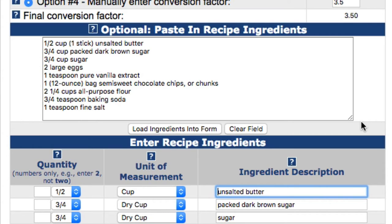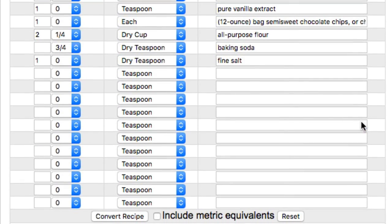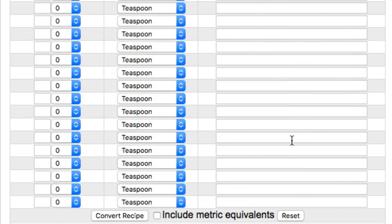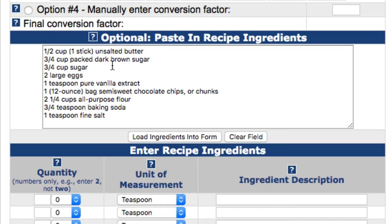To demonstrate how to enter the ingredients line by line, I will reset the calculator to clear the ingredient lines. Note that the calculator will always ask you if you're sure you want to restore the calculator to its original state. Next, I'll just choose option number 4 and enter a conversion factor, as the calculator will need that before it can complete the conversion.